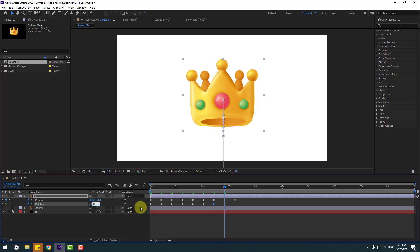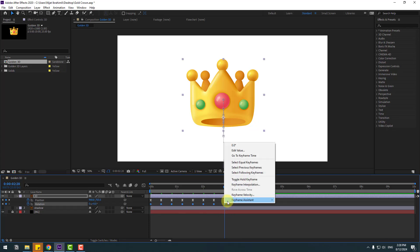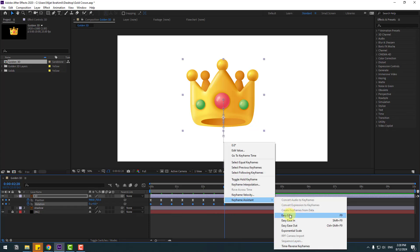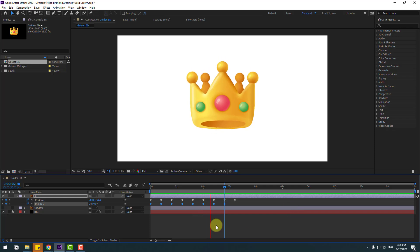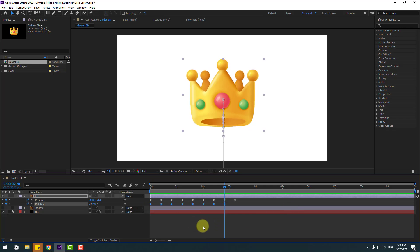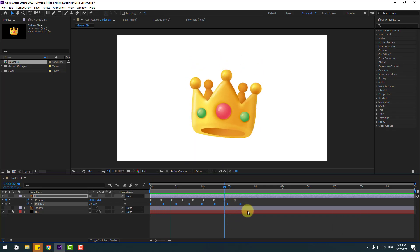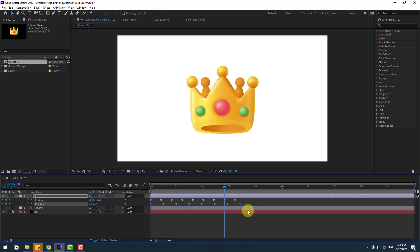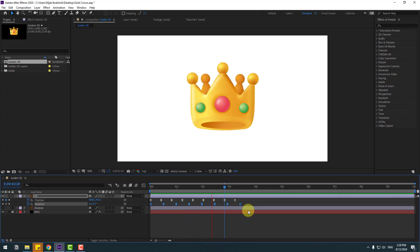Select the keyframes and make the rotation Easy Ease. Let's preview. Okay. Select the rotation keyframes, and for a more random and natural animation, hold Alt and move these rotation keyframes to the right. Let's preview — very smooth, I like it.